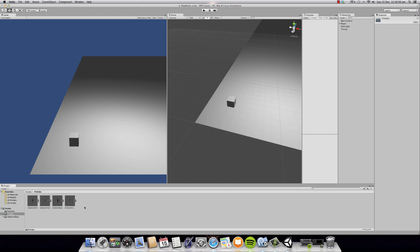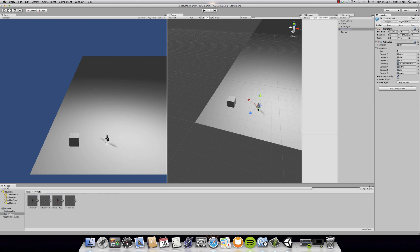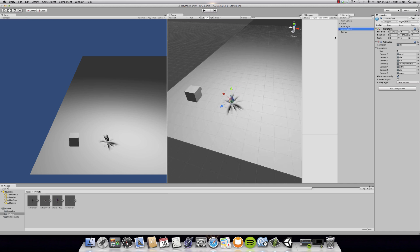You're going to go to the Prefab folder and you're going to see four prefabs. Prefabs are basically models that you can use in your game. You're going to drag and drop the first one, which is Skeleton Dark. You're going to select it.